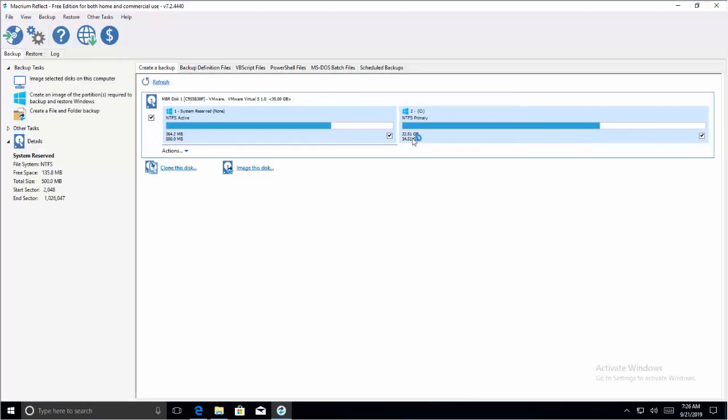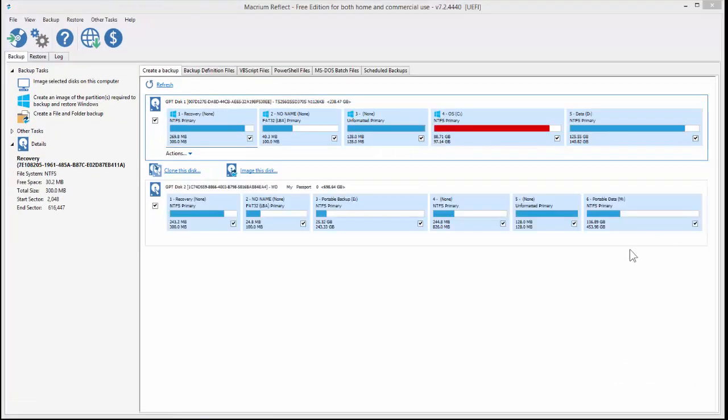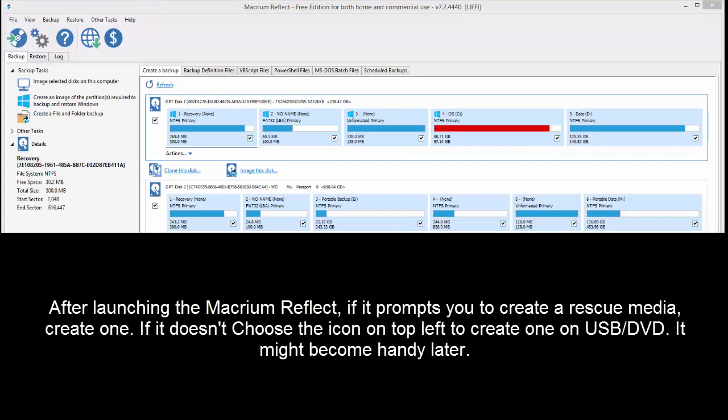So here's the interface of Macrium Reflect. After installation, after you launch the software, it might prompt you to create a rescue media. If not, it's important and it's recommended to create a rescue media and for that you need to have either a writable DVD or a USB.